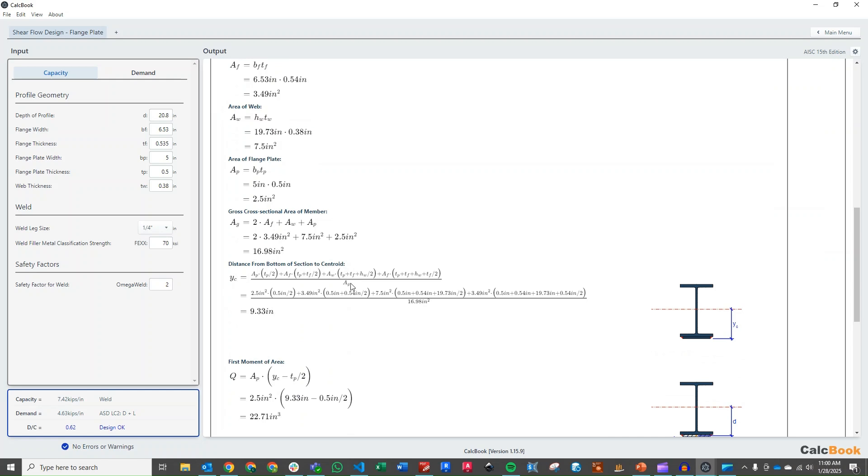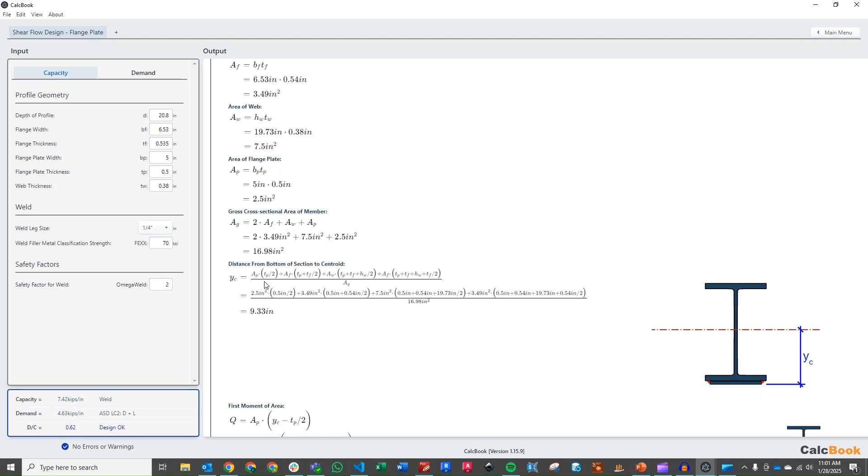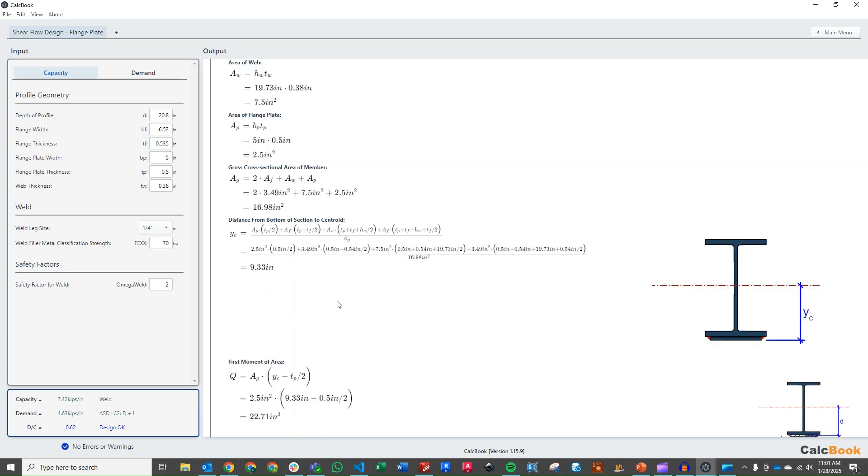And then we need to calculate the distance to the centroid of the section. So we have this plate now attached to the bottom of our wide flange, so from the bottom of this plate we need to find where the centroid is, which is not the center of the wide flange section. So we calculate that, which is basically the area of the individual pieces times their distance from their centroid to the bottom, and then we divide by the total area, and that gets us the distance to the centroid.